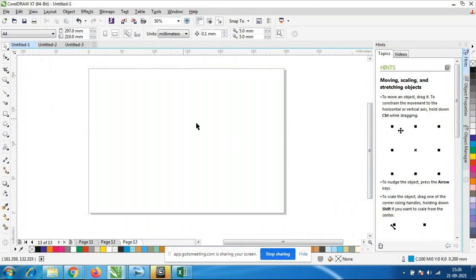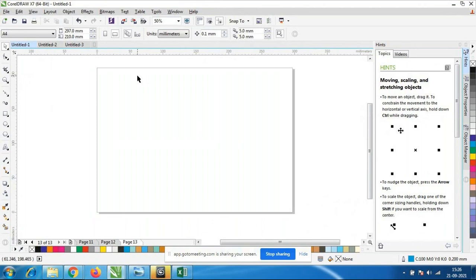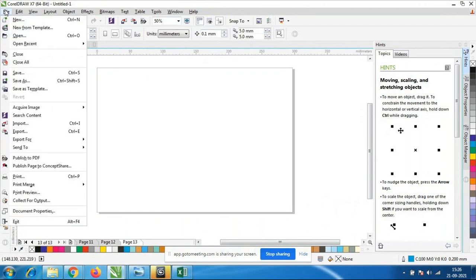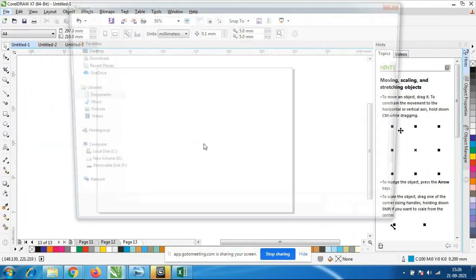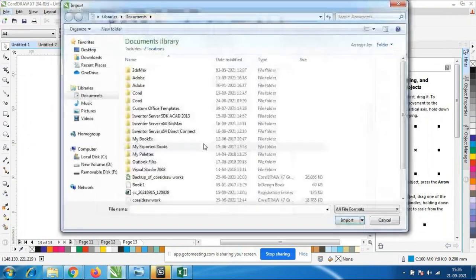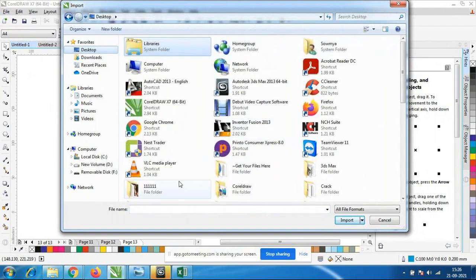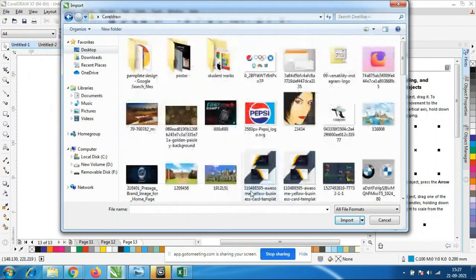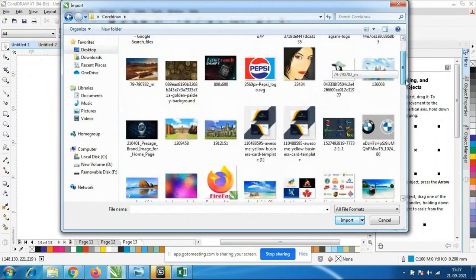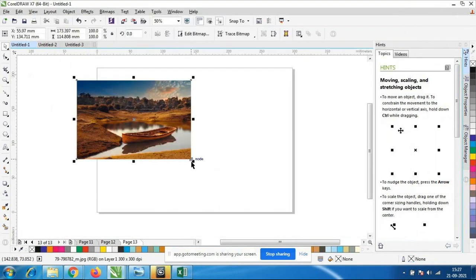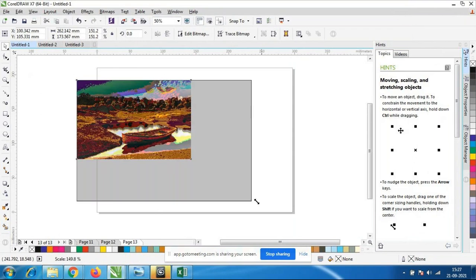So we will go for the effects. Before that, we have to apply on the images — we have to import the images. I will go to the desktop. I have this CorelDRAW folder and I will take some of the images. Yesterday we took some good quality, high resolution images.